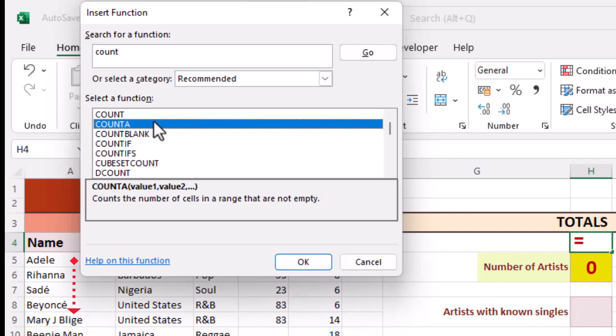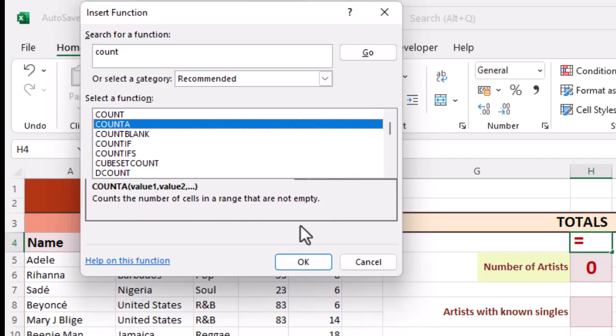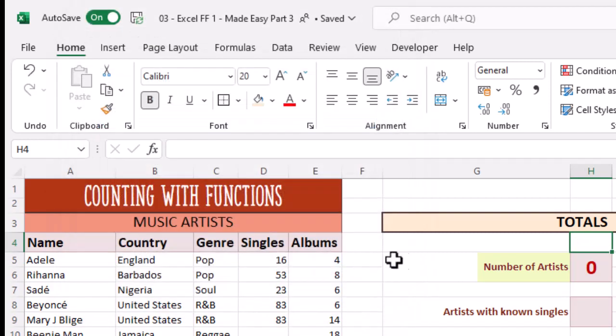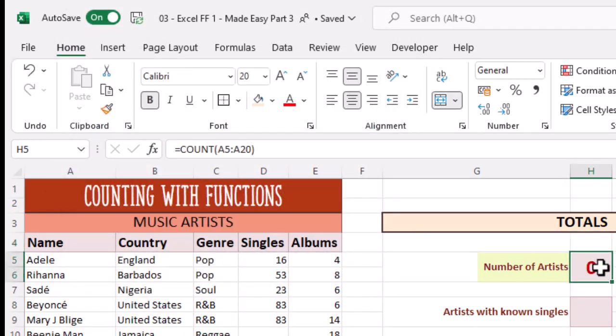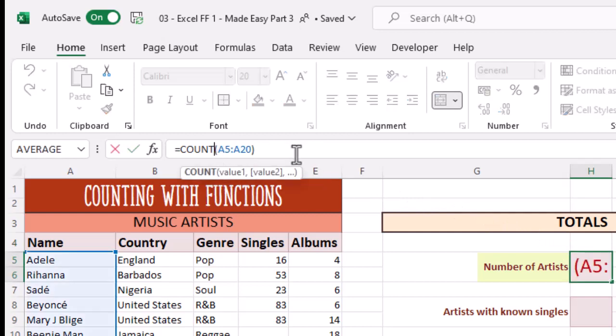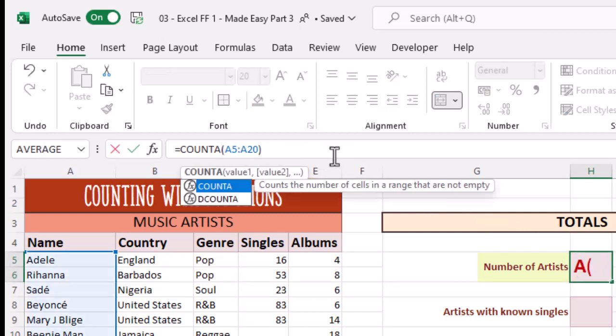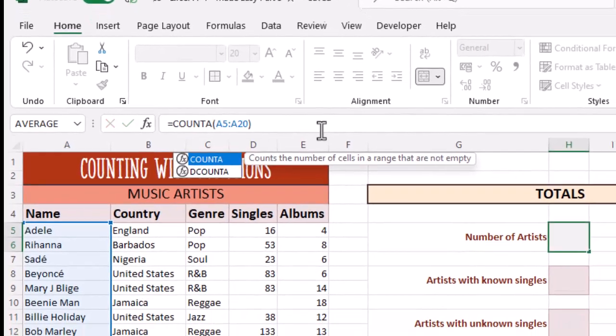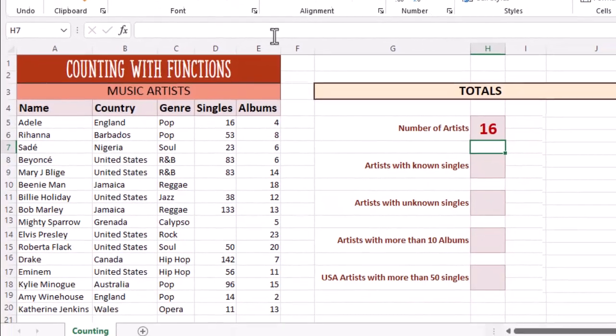Let's highlight the COUNTA function. This looks more like it. Any cell that is not empty will be counted. So let's go back and update our formula in the formula bar. Let's change it from COUNT to COUNTA. Hit enter. Done.